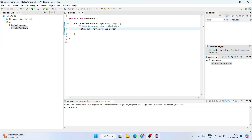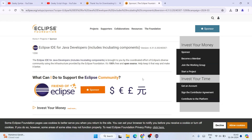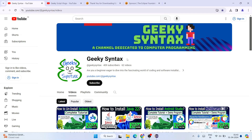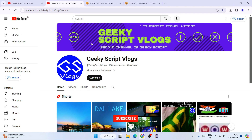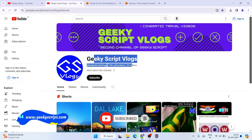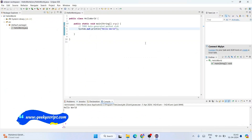In this way you can easily install the latest version of Eclipse IDE on a Windows operating system and start writing your Java projects. I have also started a Geeky Syntax channel where I regularly post coding-related videos, so please subscribe. There's also a Geeky Skip vlogging channel if you're interested. Thank you very much for watching and God bless you all.